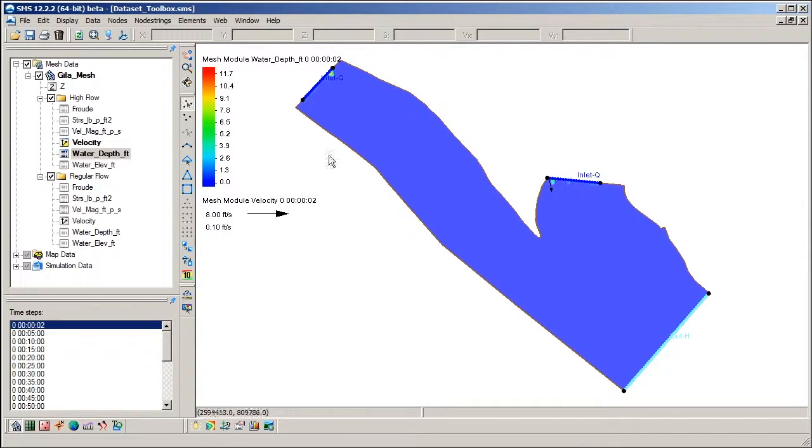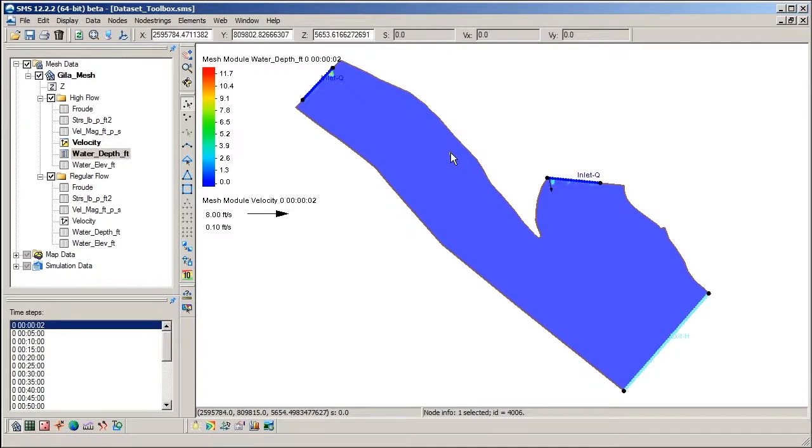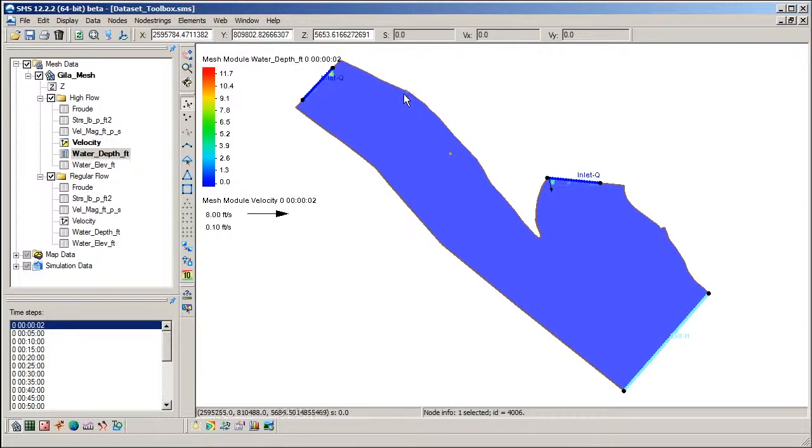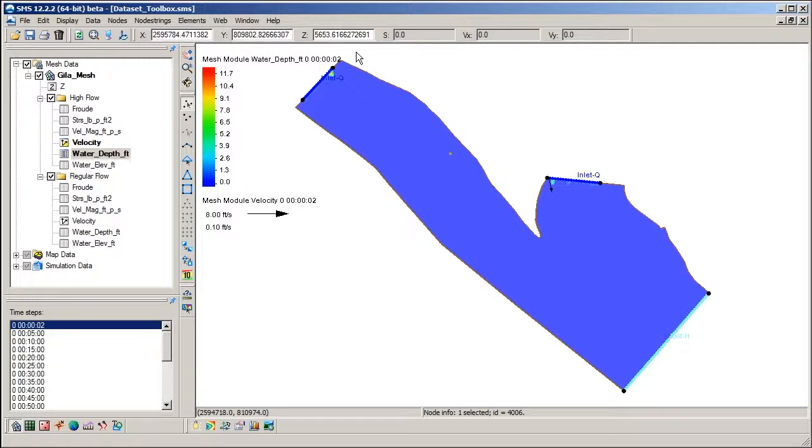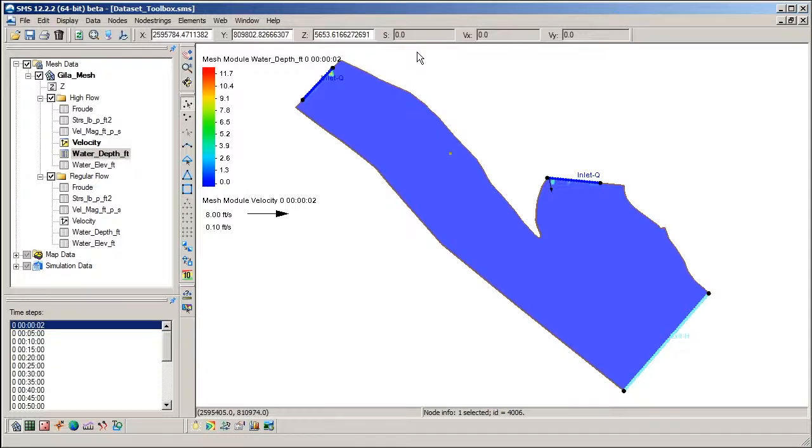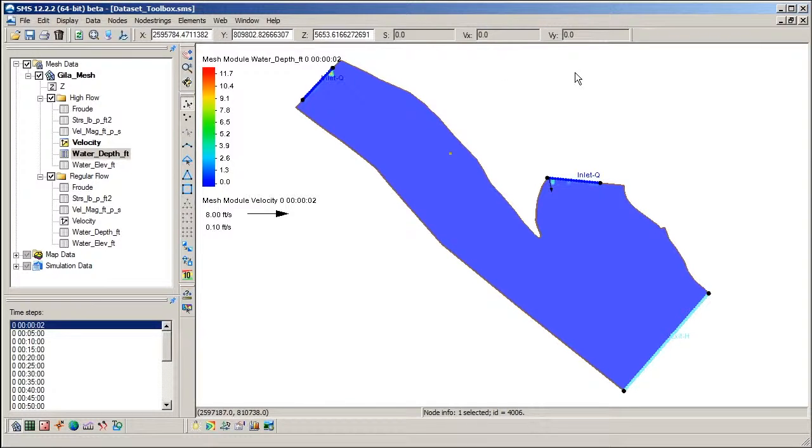Moving to the graphics window, I can interact with the nodes in the mesh. When selecting a node, dataset values for the node can be seen here. The Z field is the elevation. The S field is the active scalar dataset, which is depth. And the VX and VY fields are the X and Y components of the active vector dataset, which is velocity.